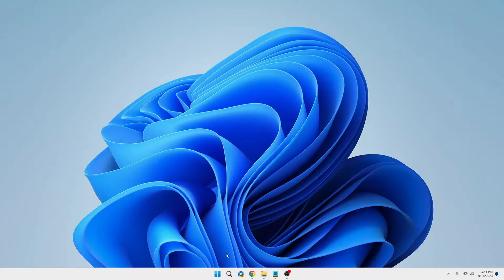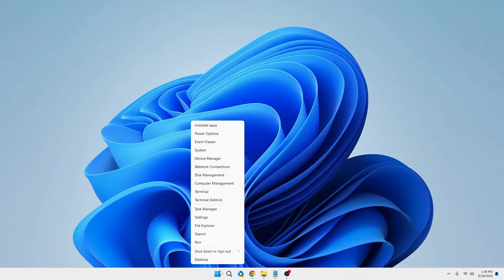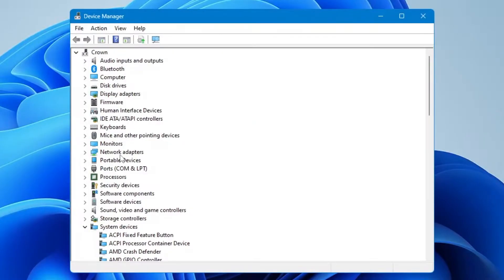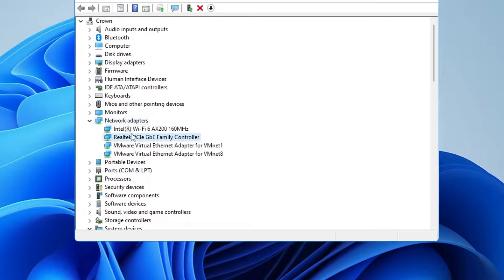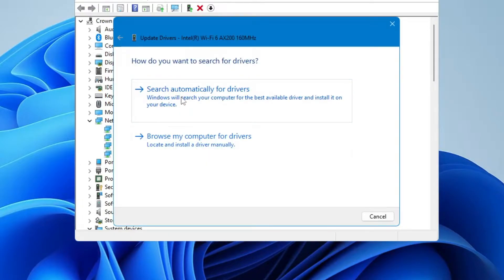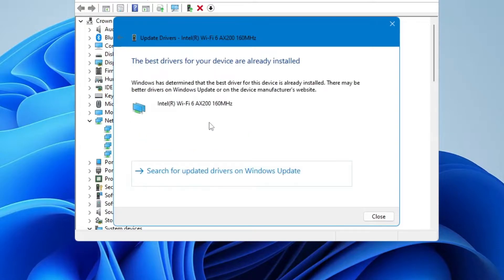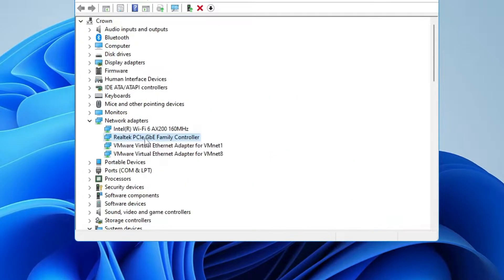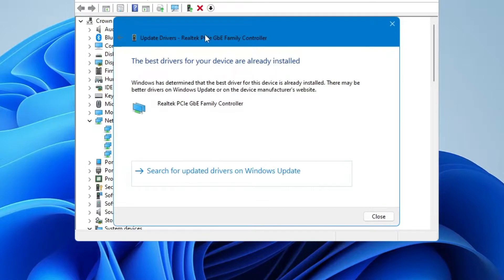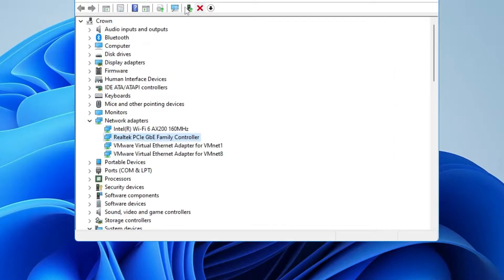Next, update all network adapters on your computer. Right-click the Windows icon and click on Device Manager. Look for Network Adapters and double-click it — this will display your Wi-Fi and Ethernet drivers. Right-click on the Wi-Fi adapter, choose Update Driver, then click Search Automatically for Drivers. Do the same with the LAN adapter. If an update is available it will install automatically; if not, you'll get a message saying no updates were found.